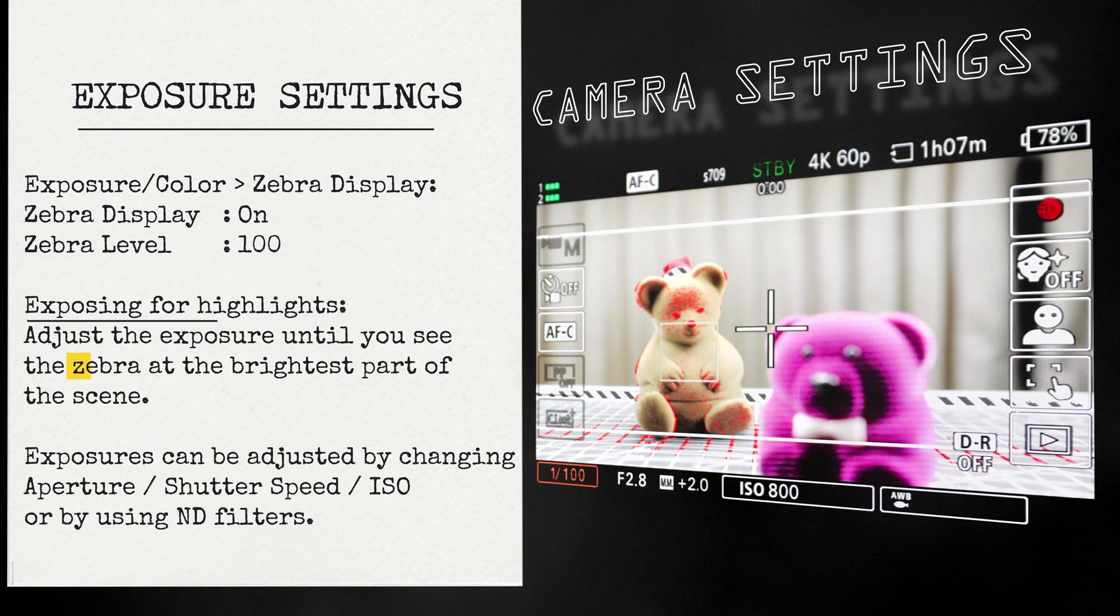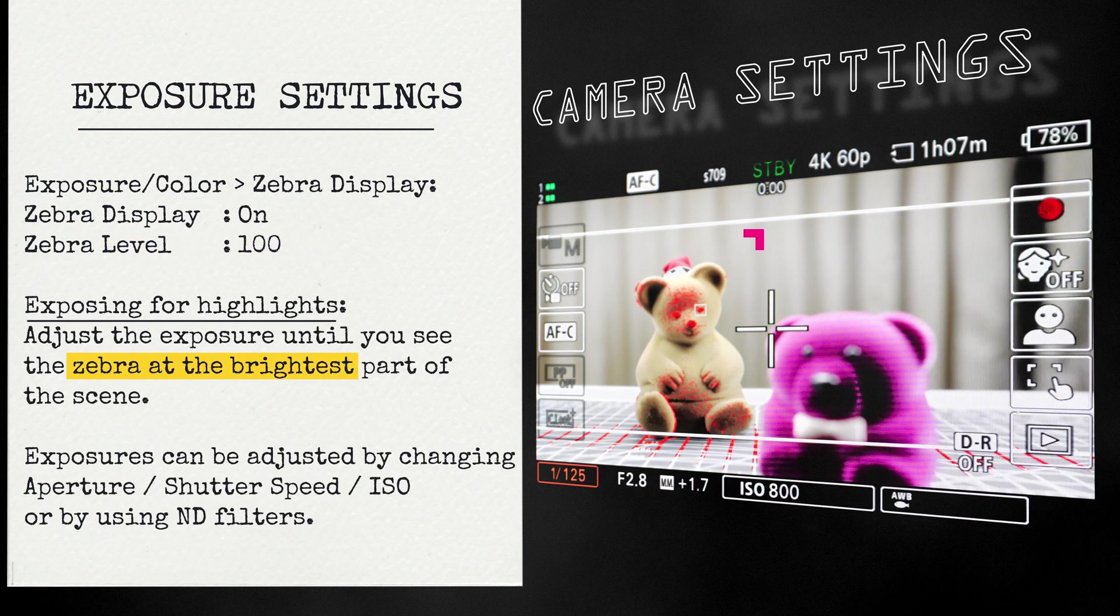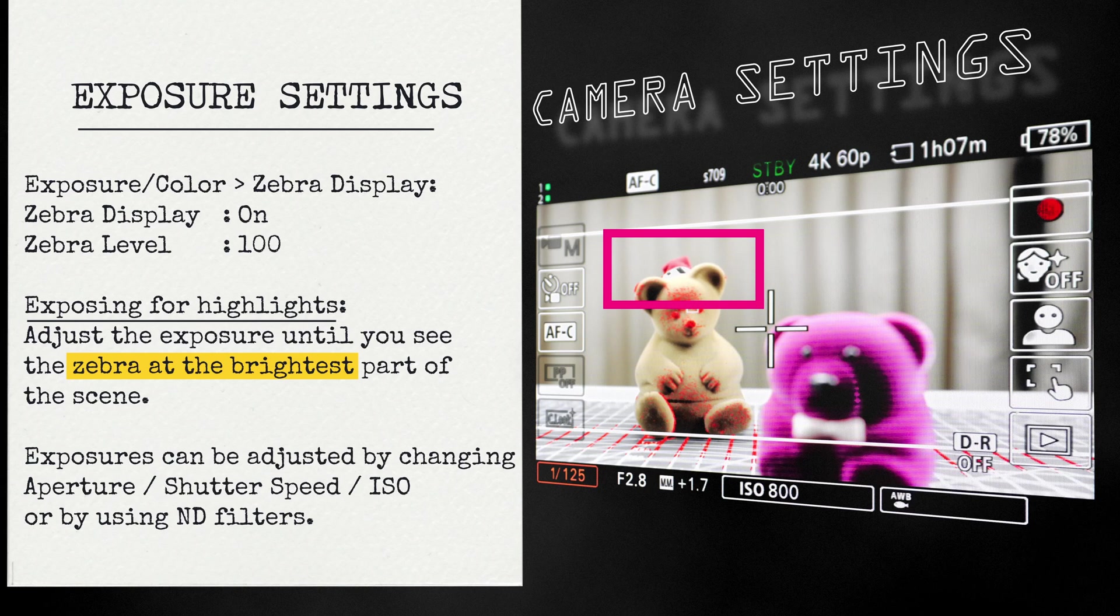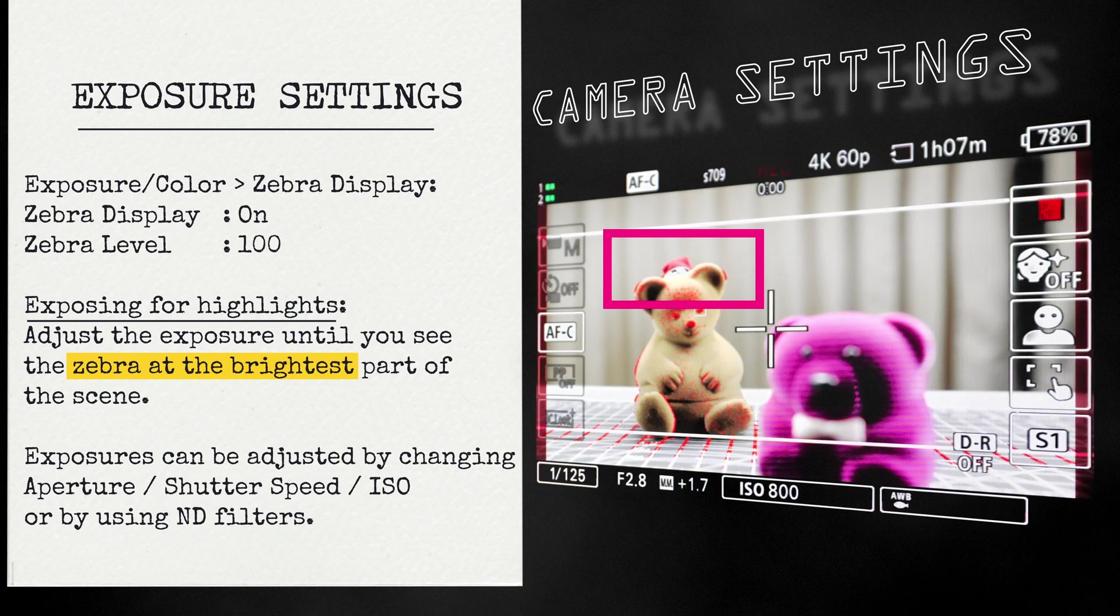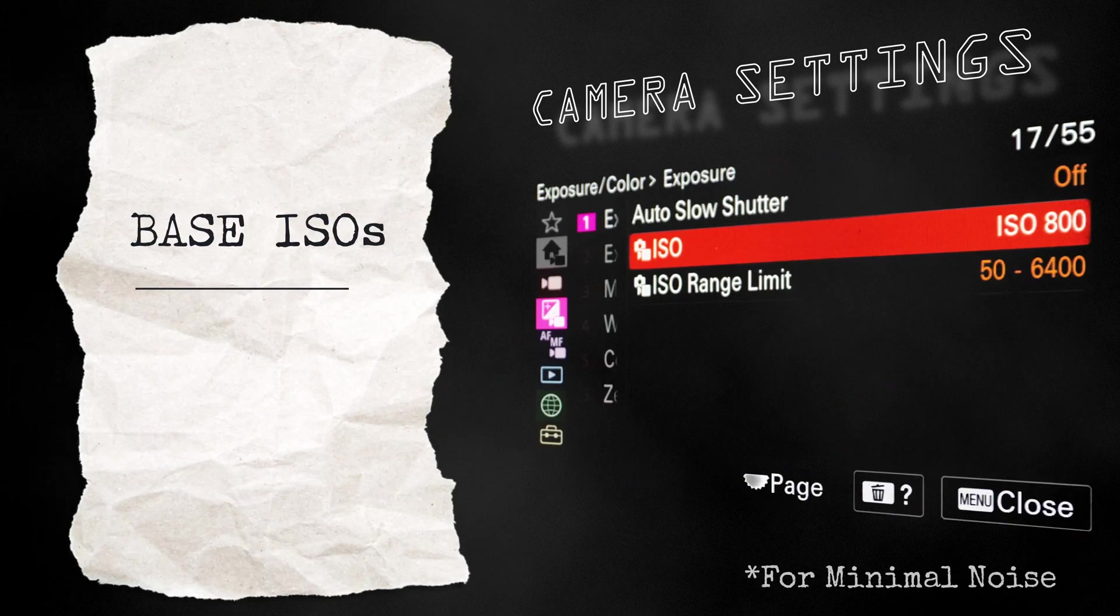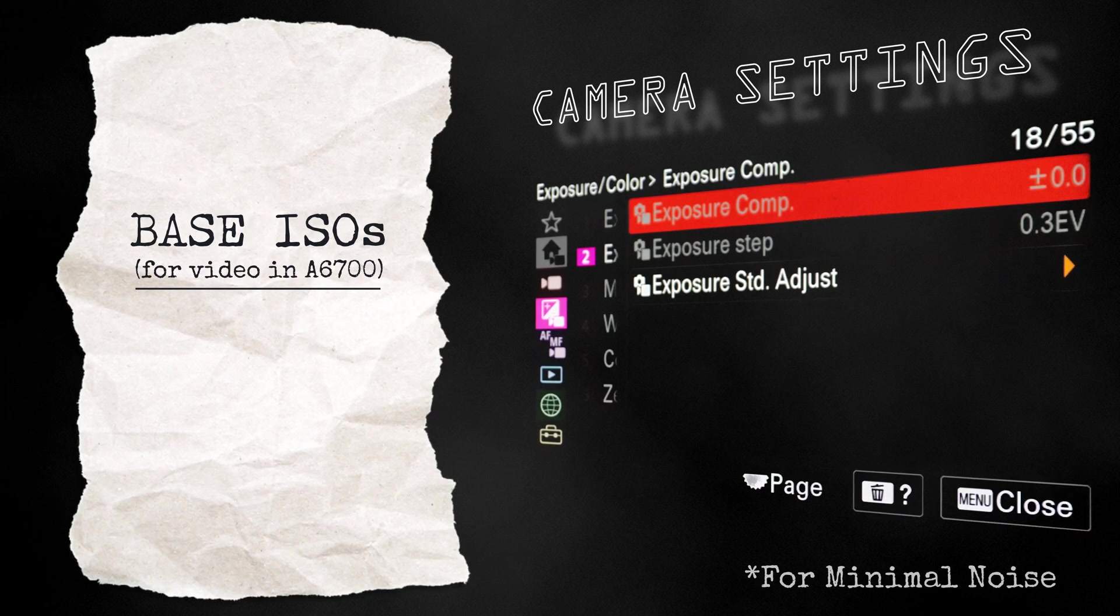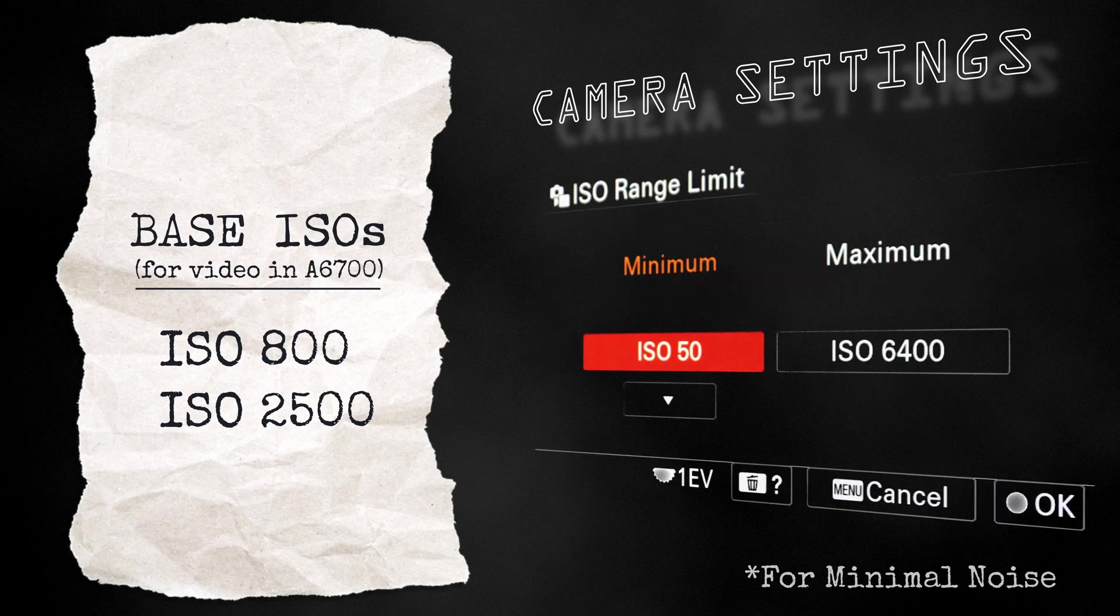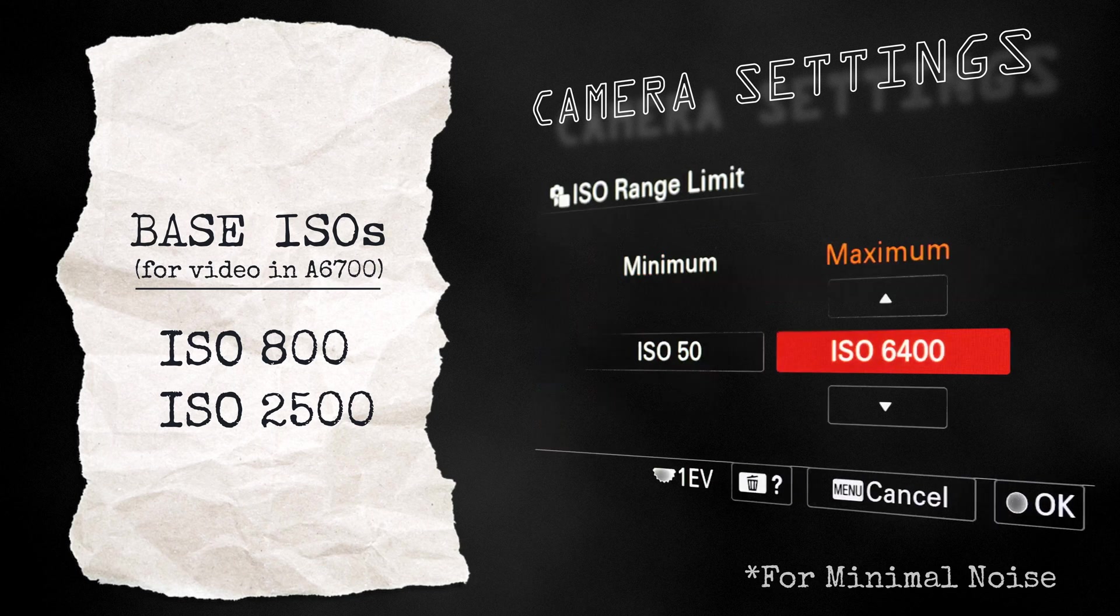Now that we have set the zebra level to 100, you have to make sure that you're exposing the footage for its first appearance of zebra. And I like to use the base ISOs of the Sony A6700. That is ISO 800 or ISO 2500.